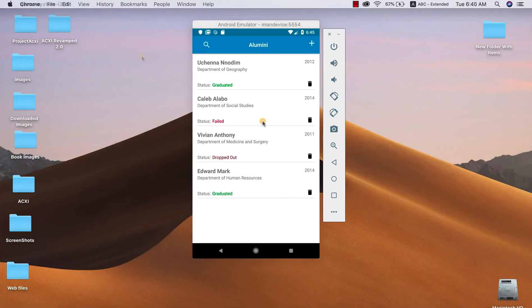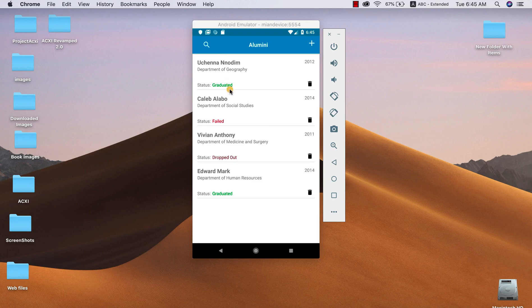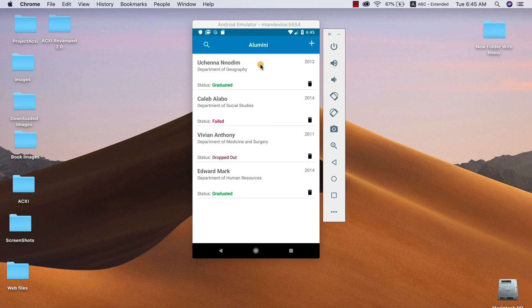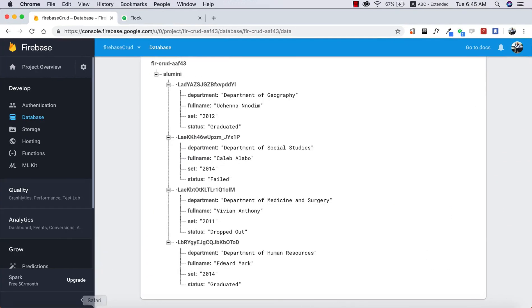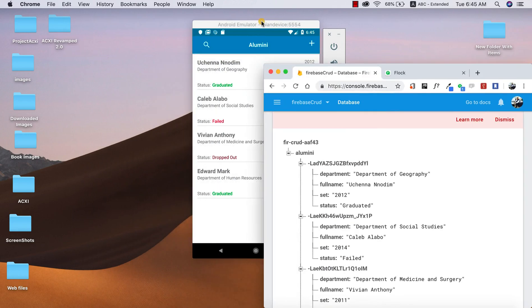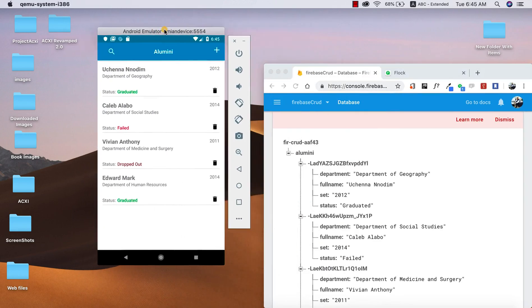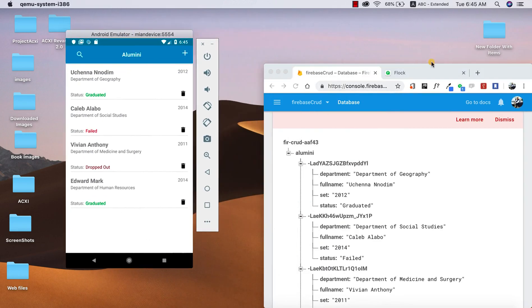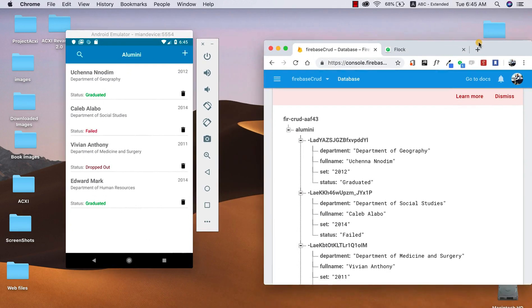And also if I go to my Firebase database and delete any record, it will automatically delete from our list. It automatically vanishes from our list. Okay guys, so let's see how that works. I'm gonna pull up my Firebase database, so I'm gonna try to minimize this. I'm gonna push this over, so I'm gonna go ahead and delete the first record which is this.